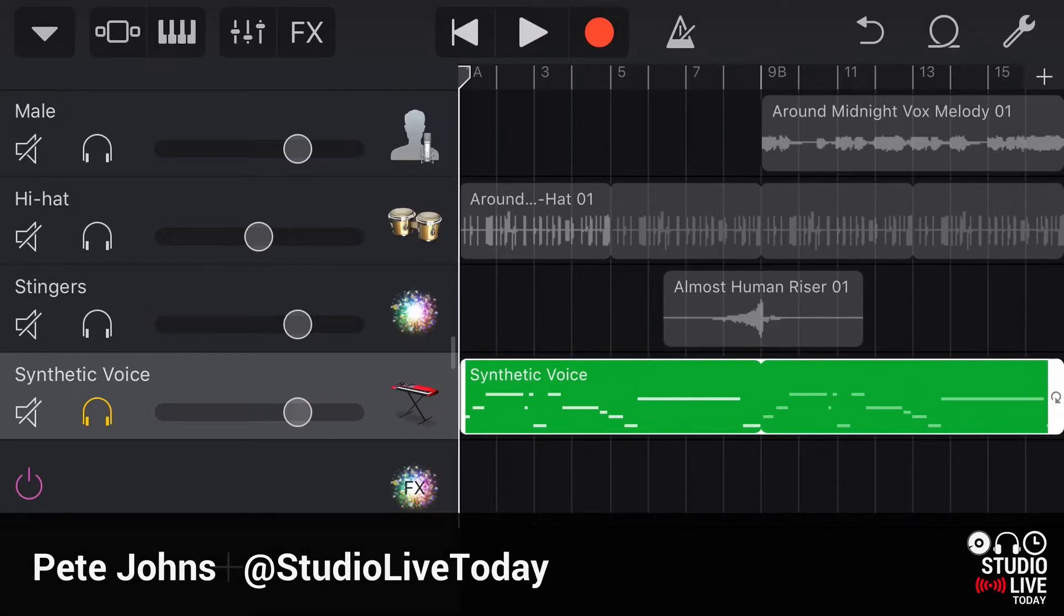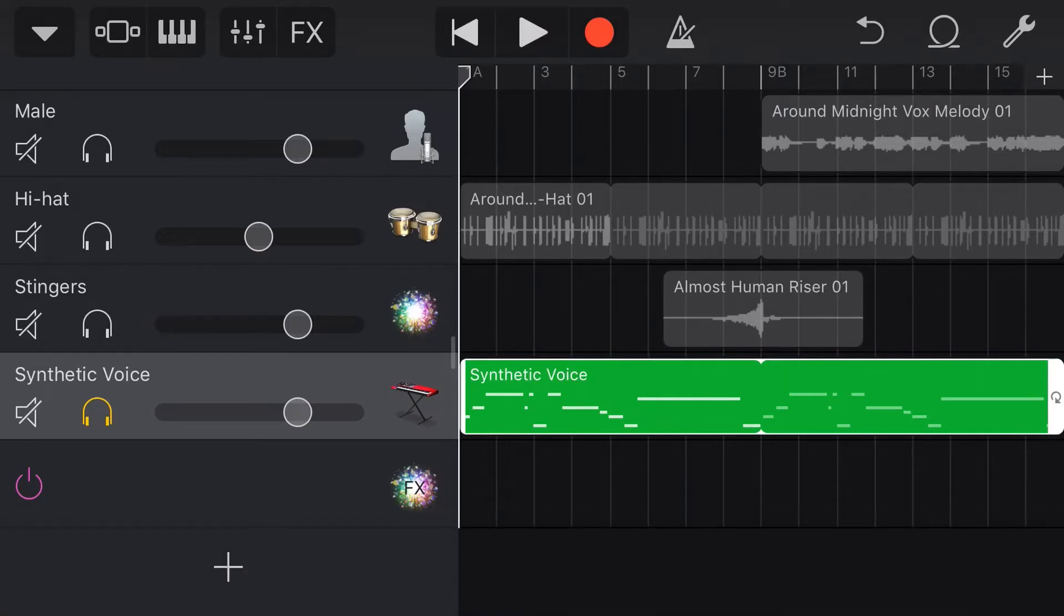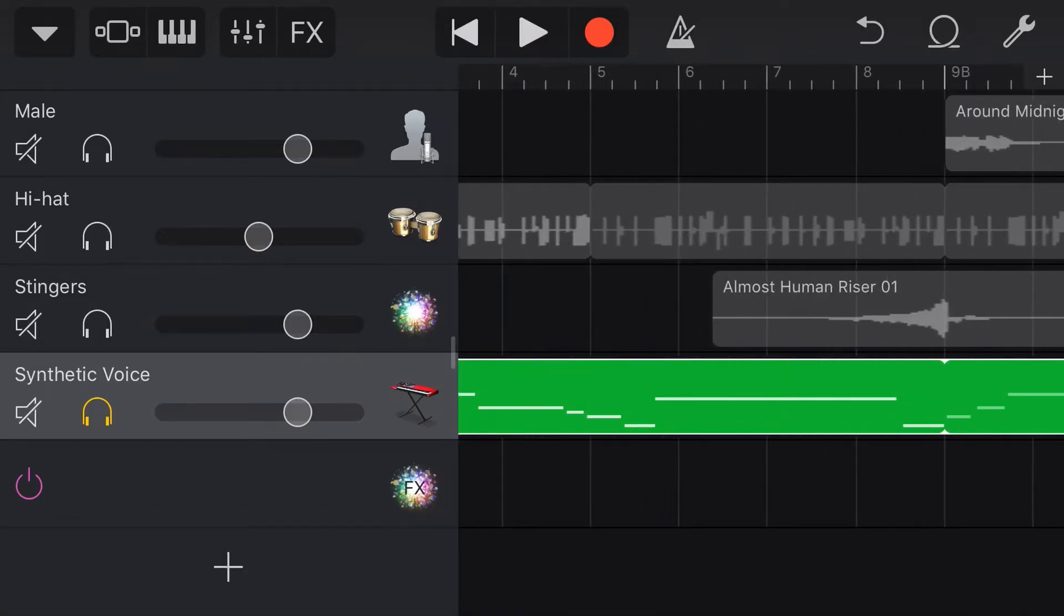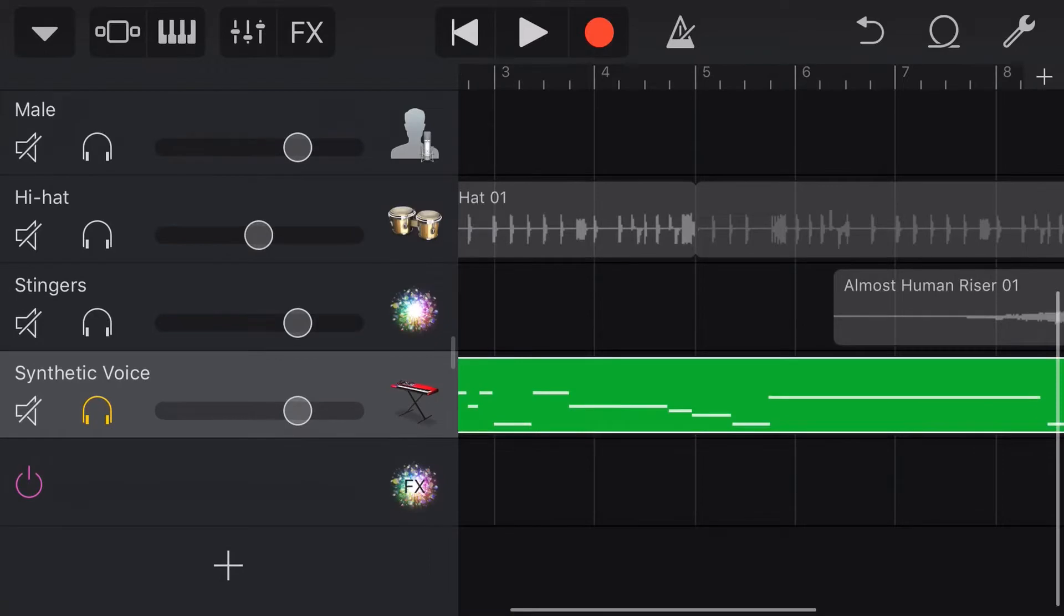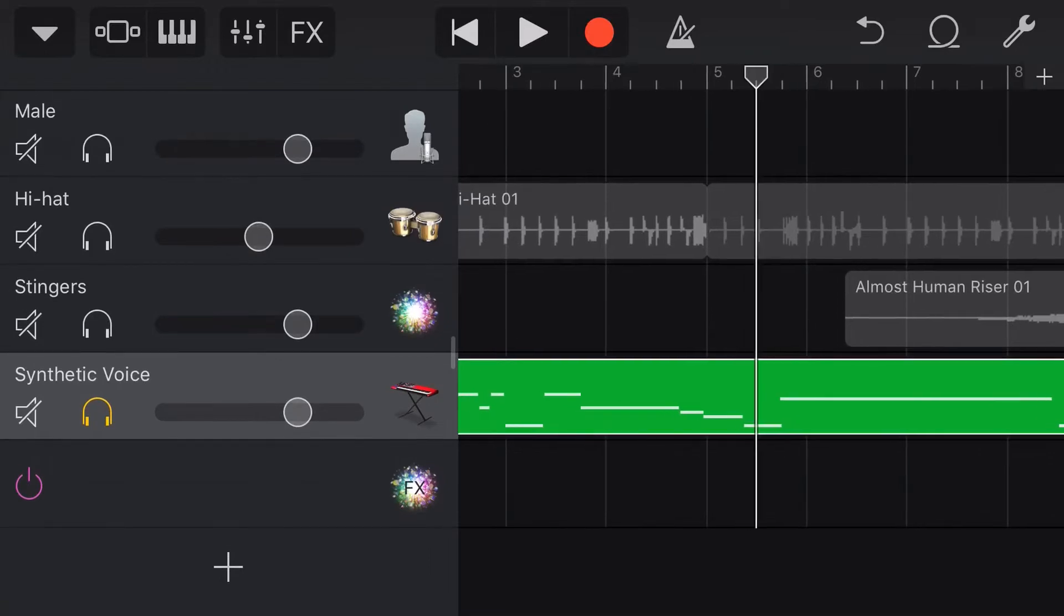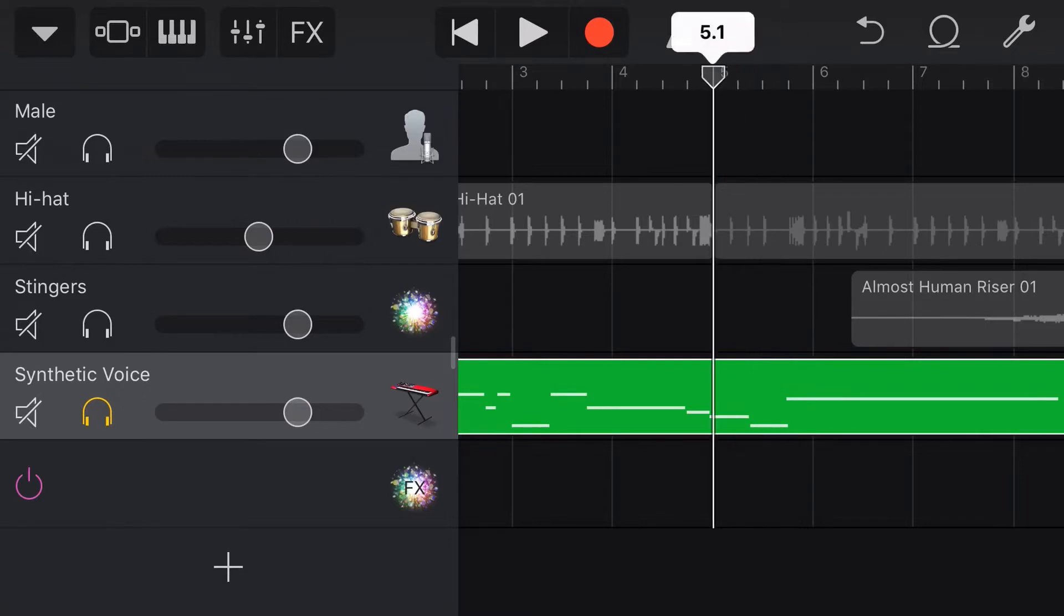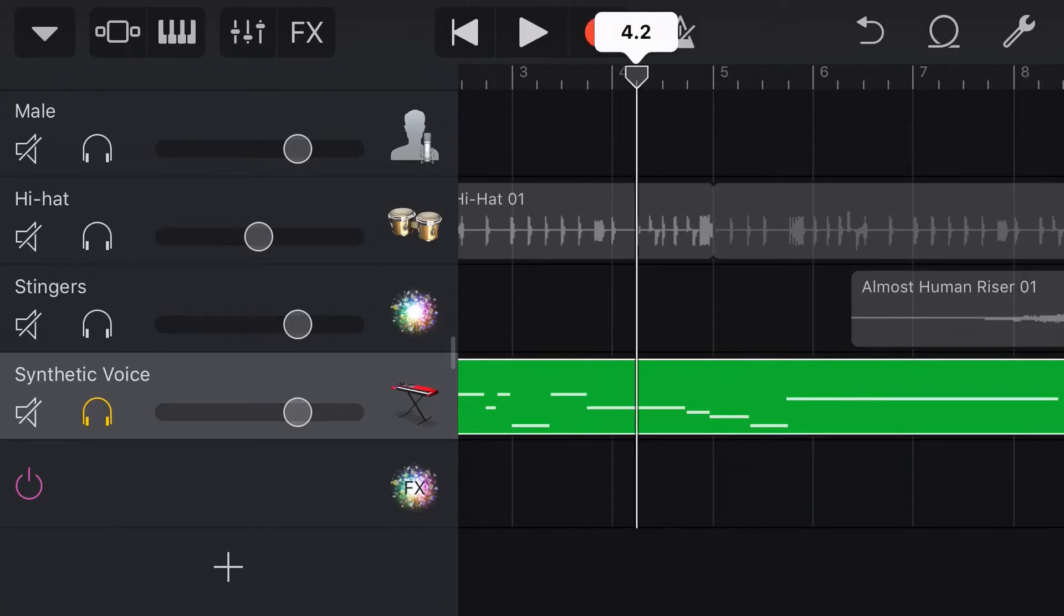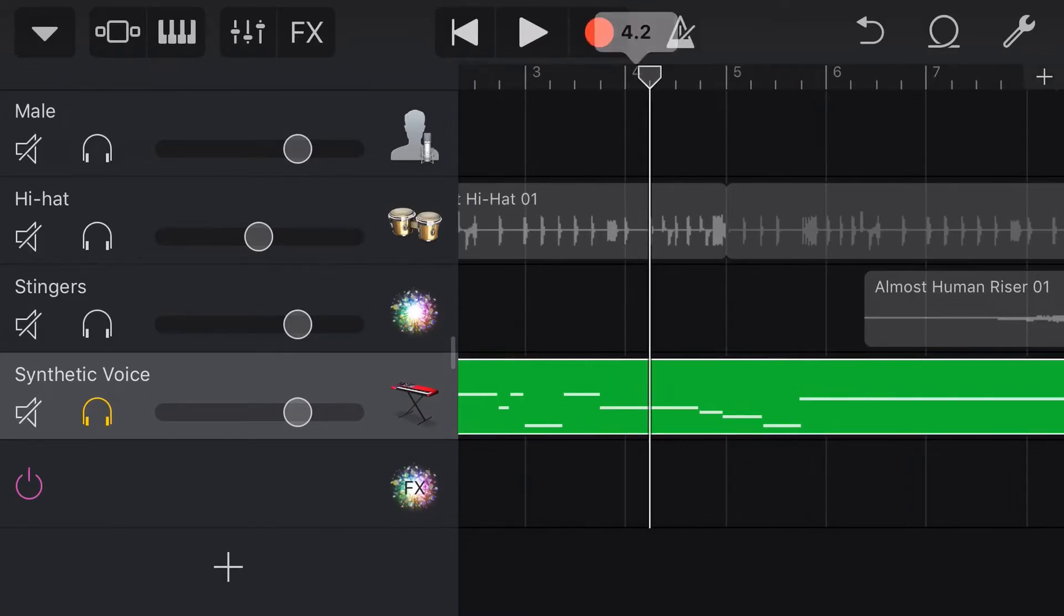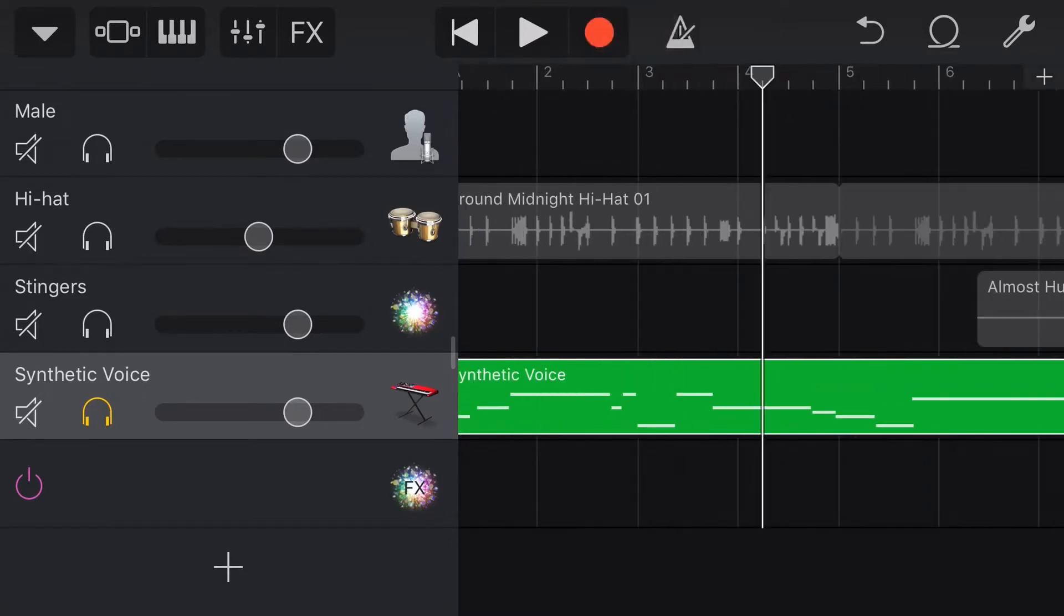So just to give you a bit of background, what MIDI notes do is that they trigger a sound. So MIDI notes are just data and when you actually hit play, it's going to trigger whichever instrument you have selected. So if I hit play on this instrument.